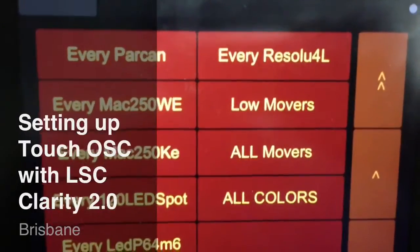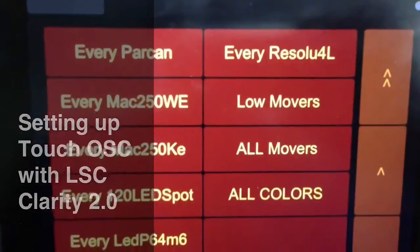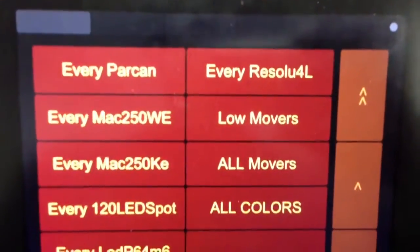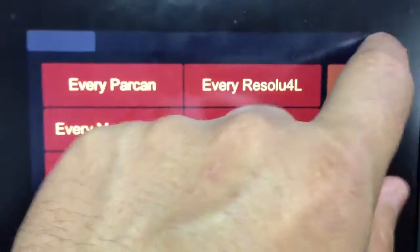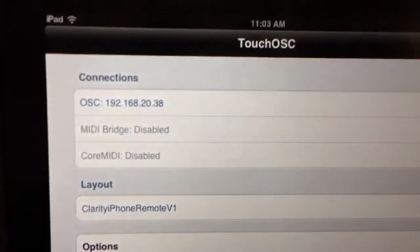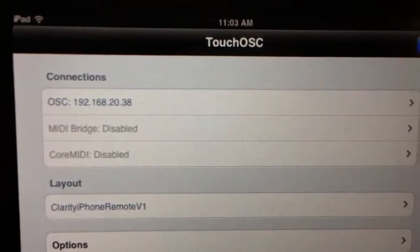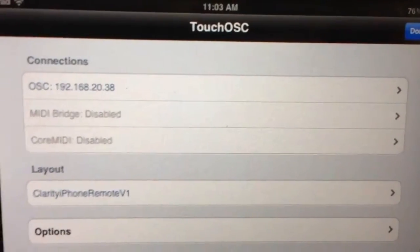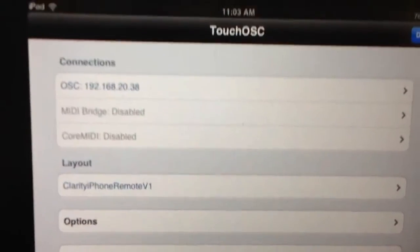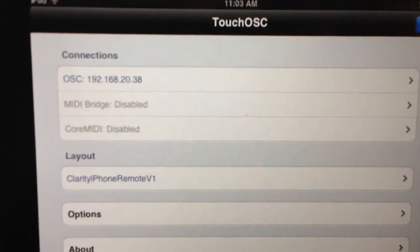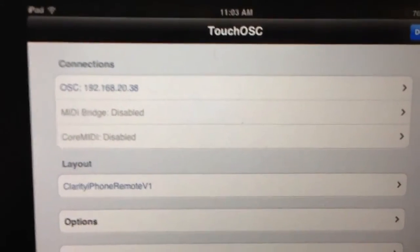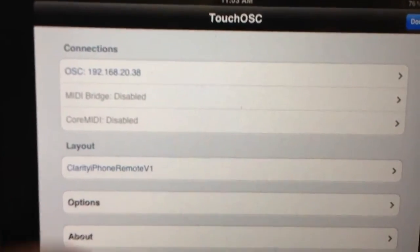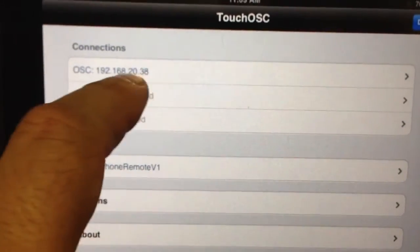Okay, here's a quick video on how to configure Touch OSC for LSC Clarity. Now if you go into the options section, this will say that the OSC app will connect to the Clarity system on your laptop or computer.